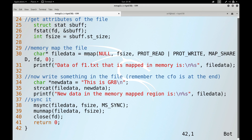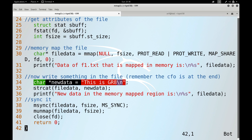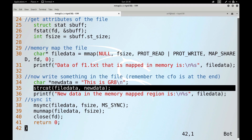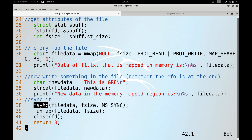The mmap call uses PROT_READ | PROT_WRITE permissions. After mapping, the existing file data is accessed. A string is then created and written into the memory-mapped region using strcat — this writes into memory, not directly to the hard disk file. The data in the memory-mapped region will therefore contain the existing data followed by the new string. msync is called to synchronize the memory-mapped region with the file contents on disk, followed by unmapping and closing.